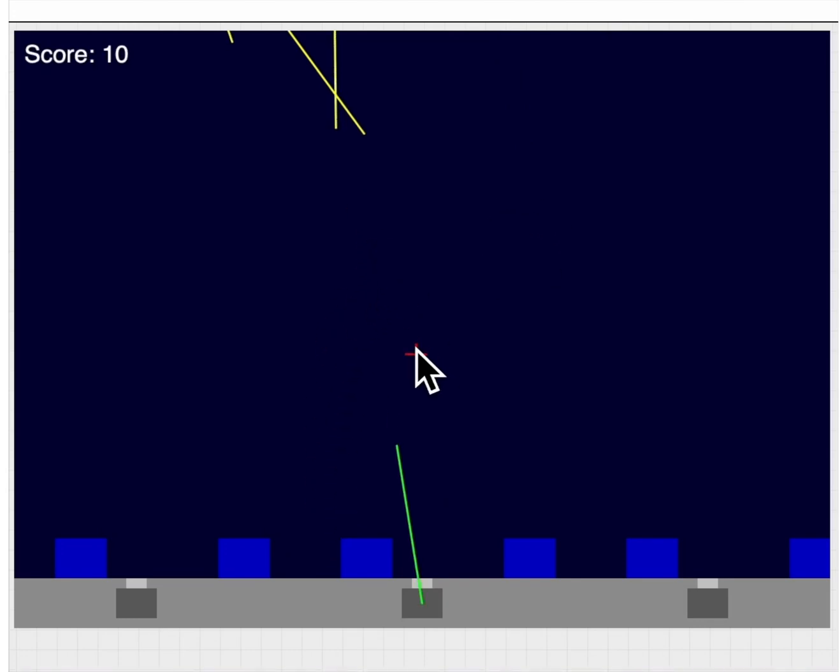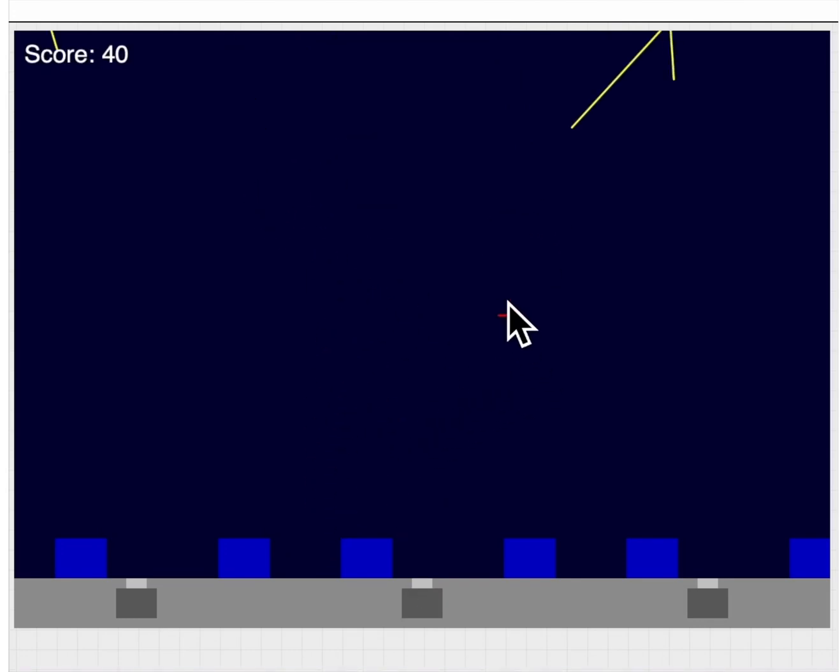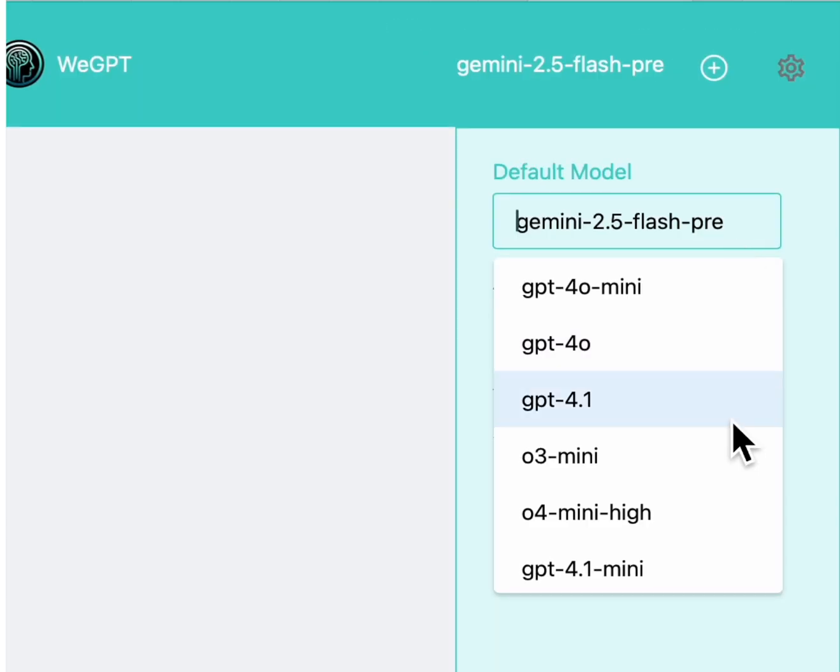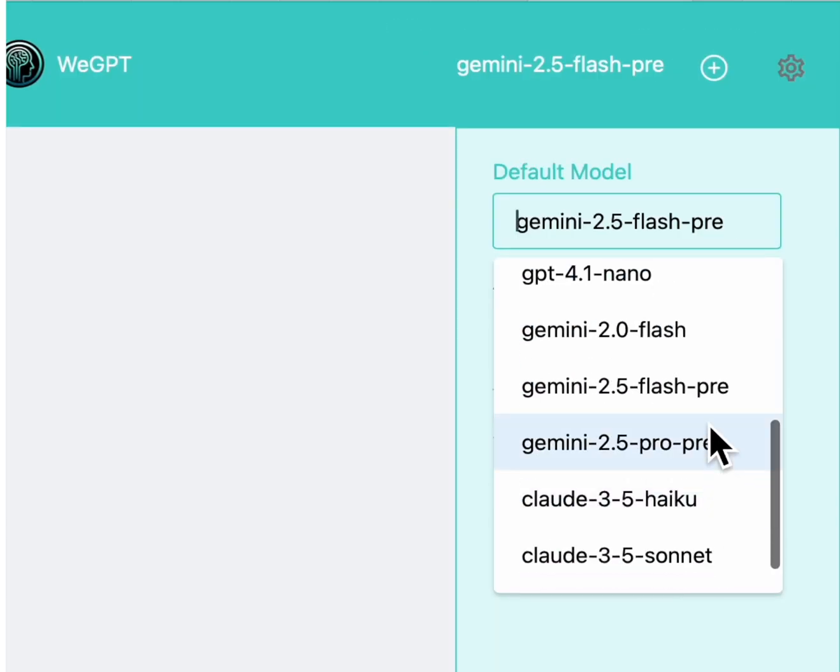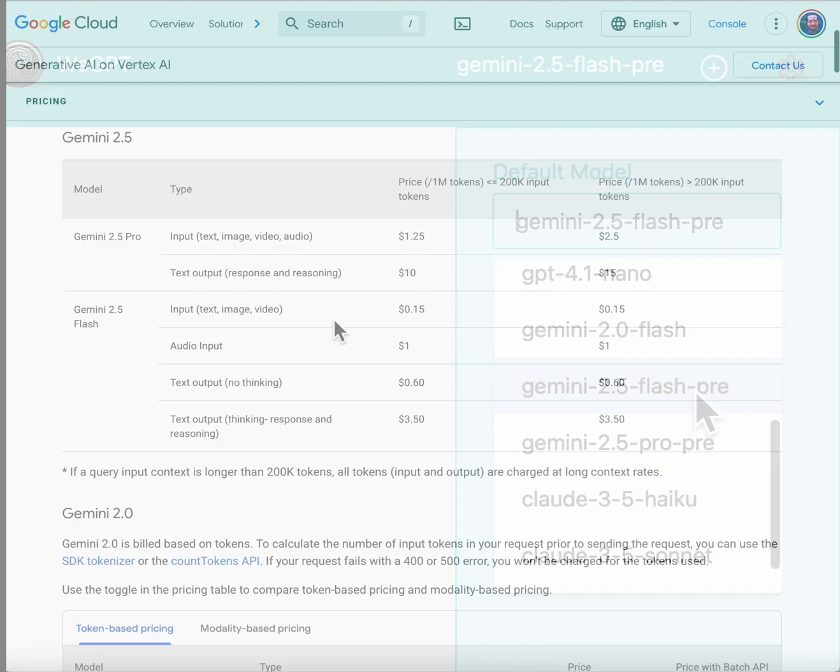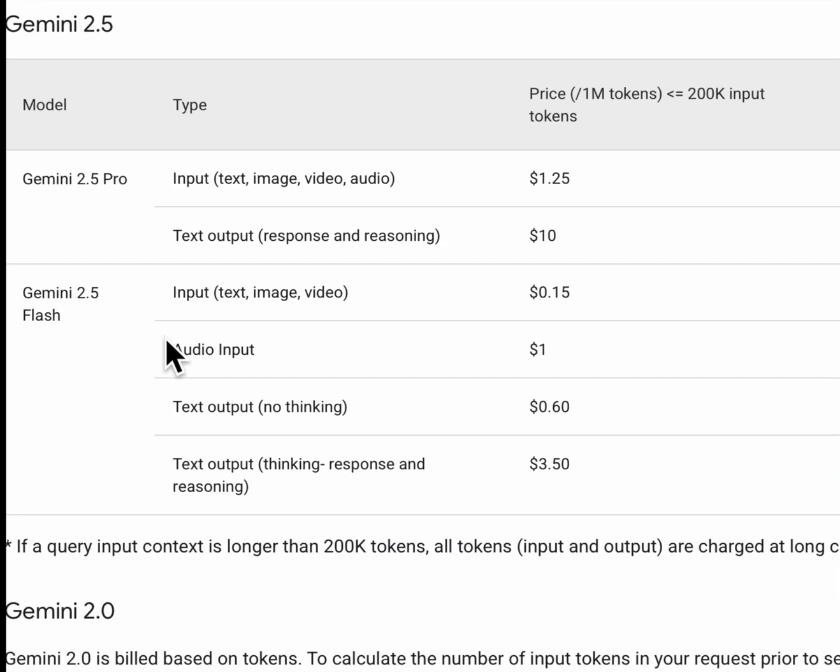All right, guys, I am so impressed with Google's Gemini 2.5 Flash that I want to show you exactly what it is capable of inside of WeGPT. Now, real briefly, worth noting...